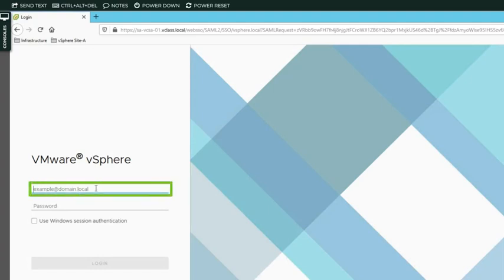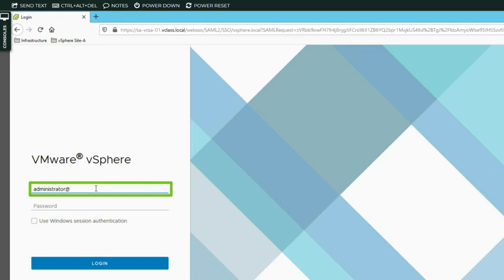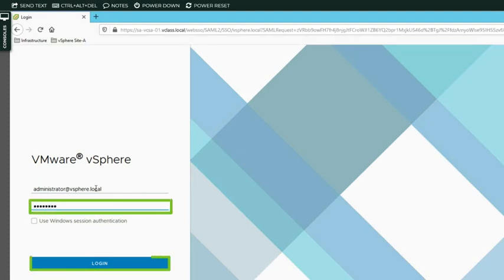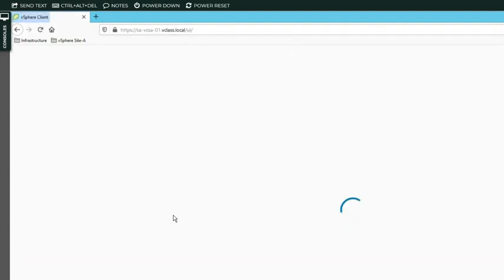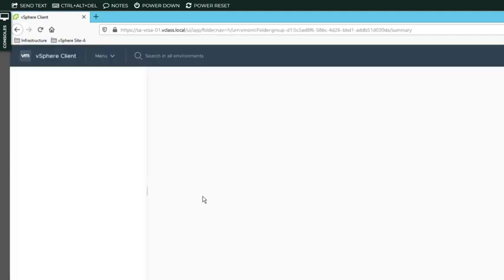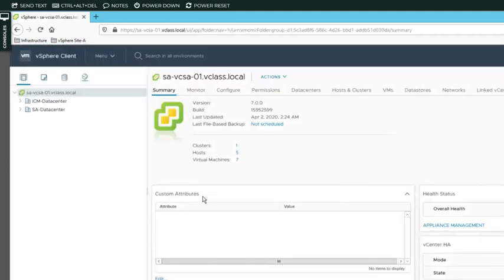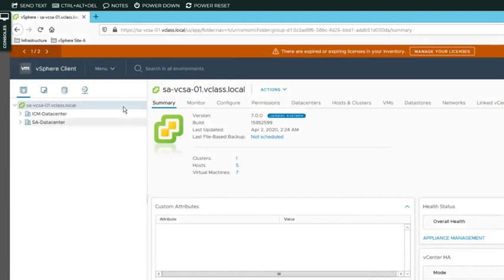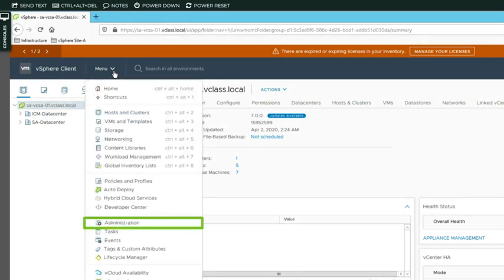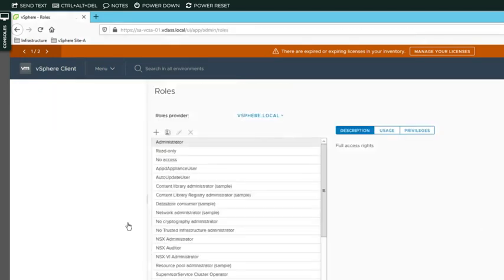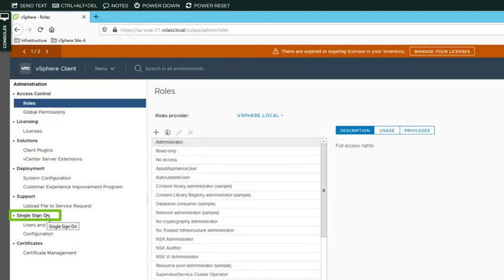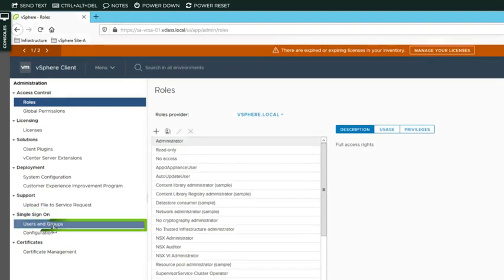Then we log in as administrator at vSphere.local and the configured password. From the menu option up here, we open the dropdown menu and we select Administration. And now under Single Sign On, we select Users and Groups.